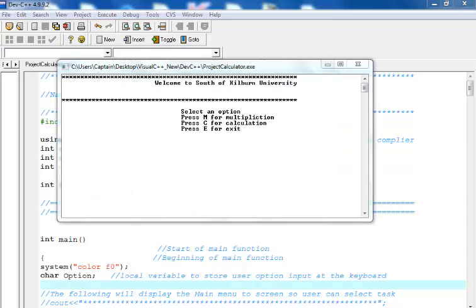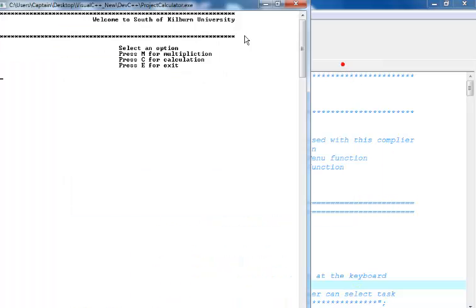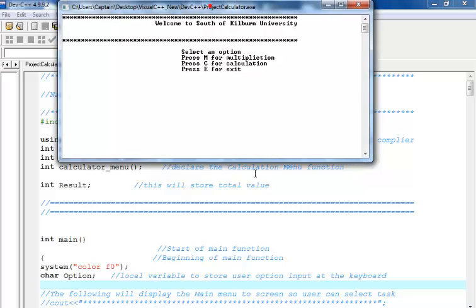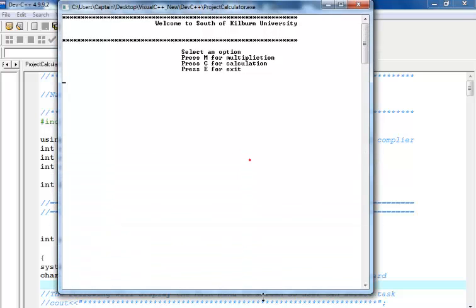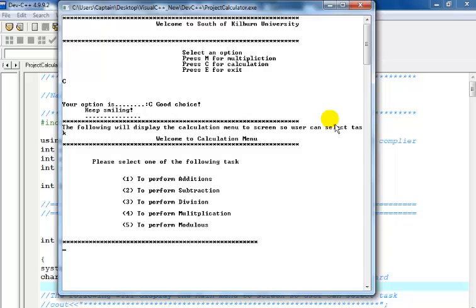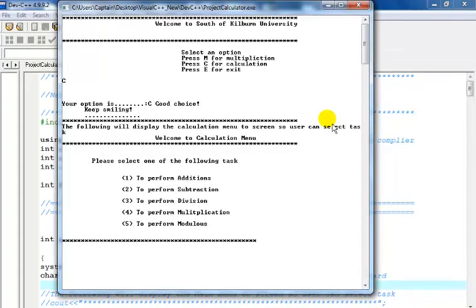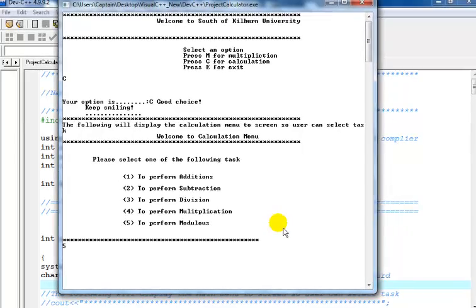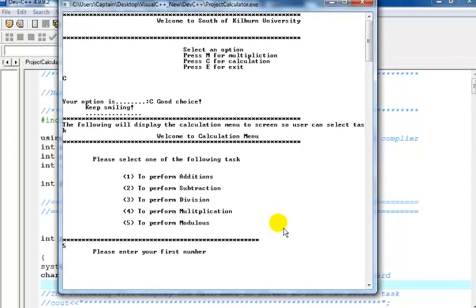Yeah, that's the new interface there. Look at that, it's now white. Select an option. The one I'm selecting is C. So let's just select calculation. And that's the calculation asking me to select either addition, subtraction or division. Let's just decide to select modulus. That's option 5. Enter the first number.